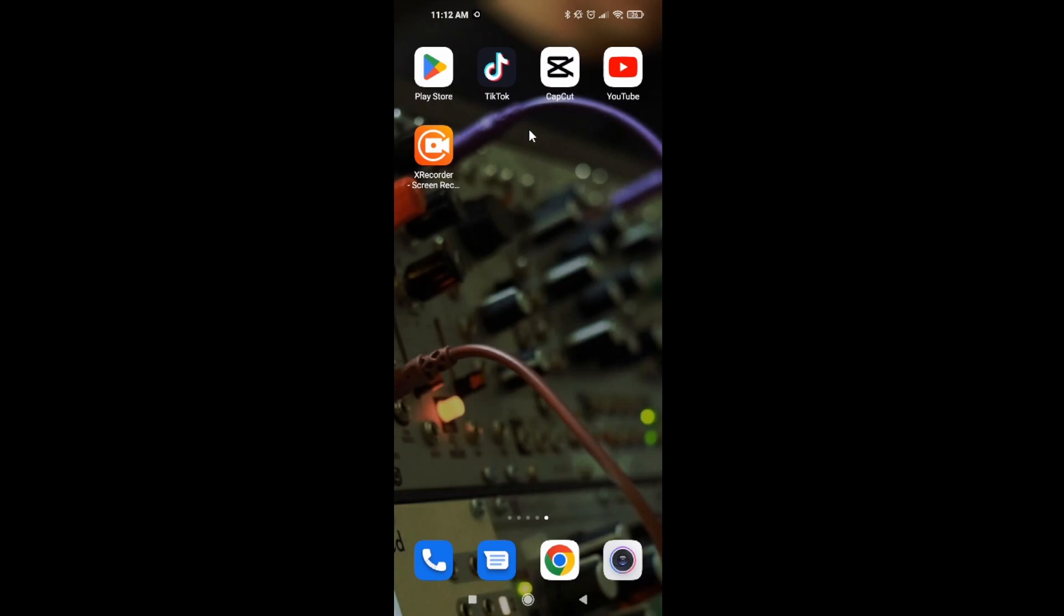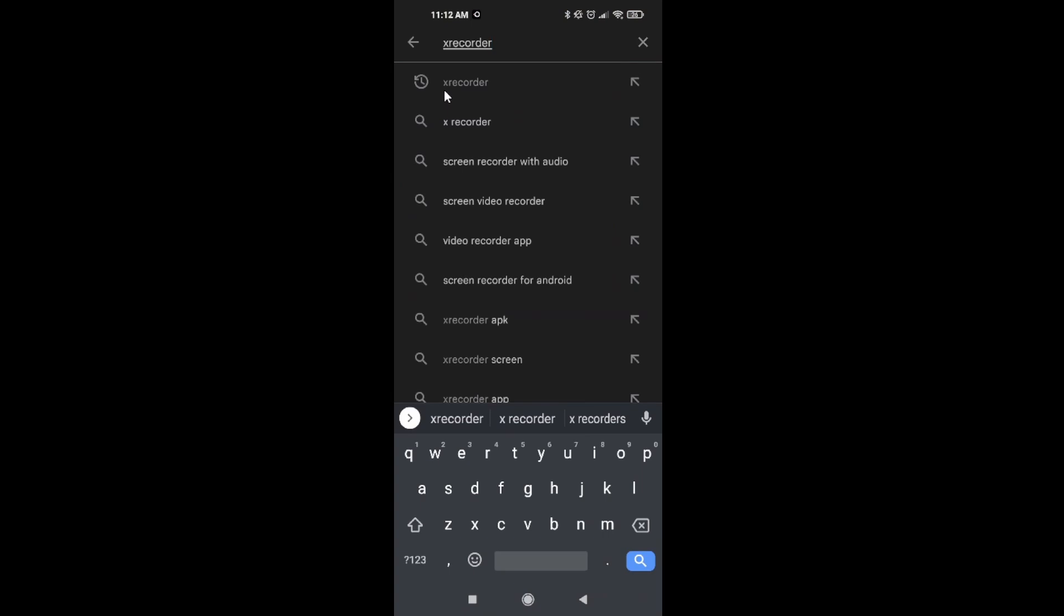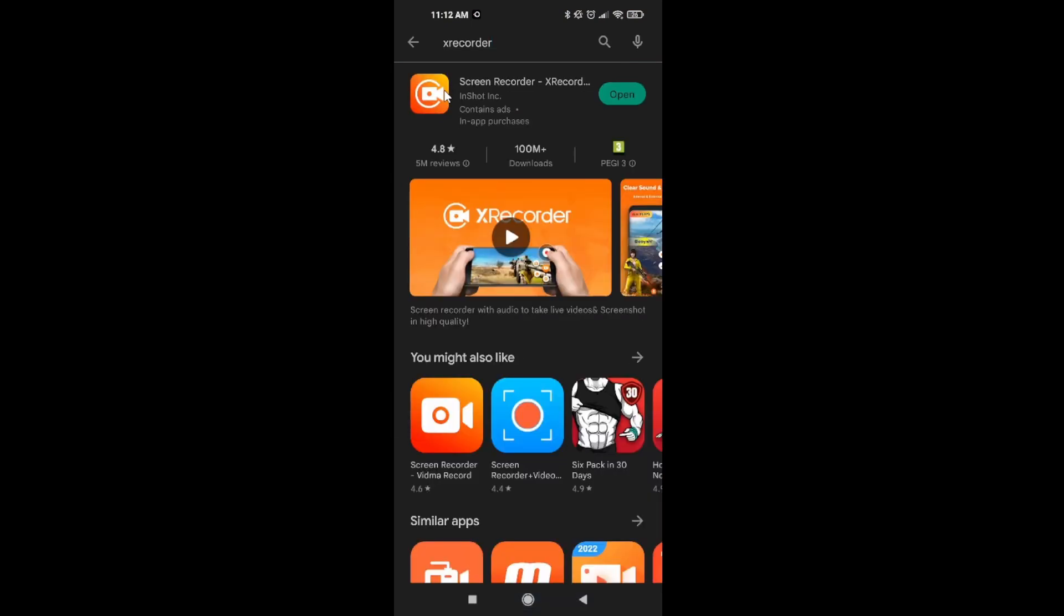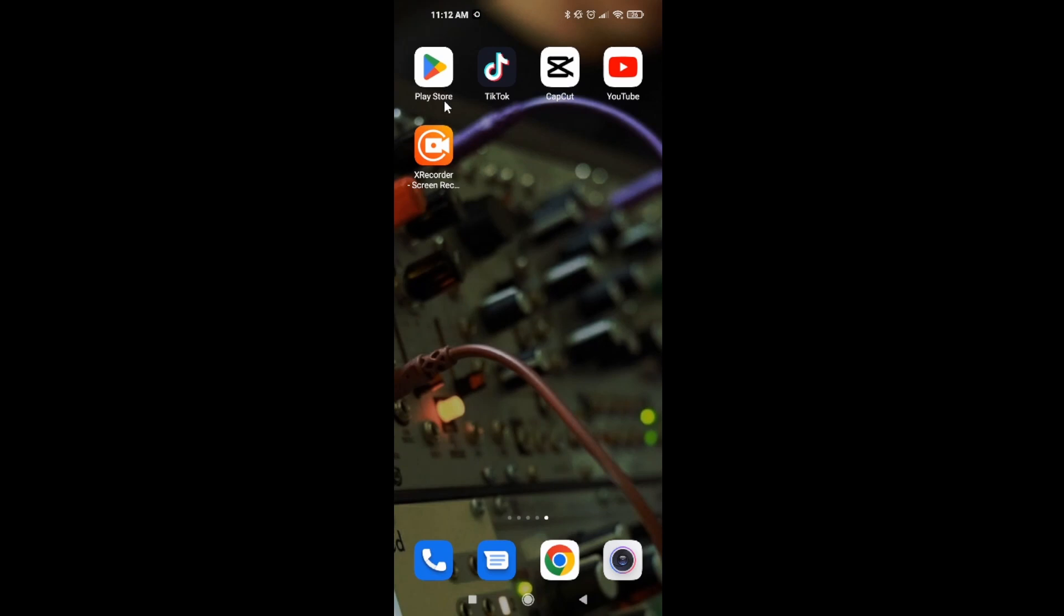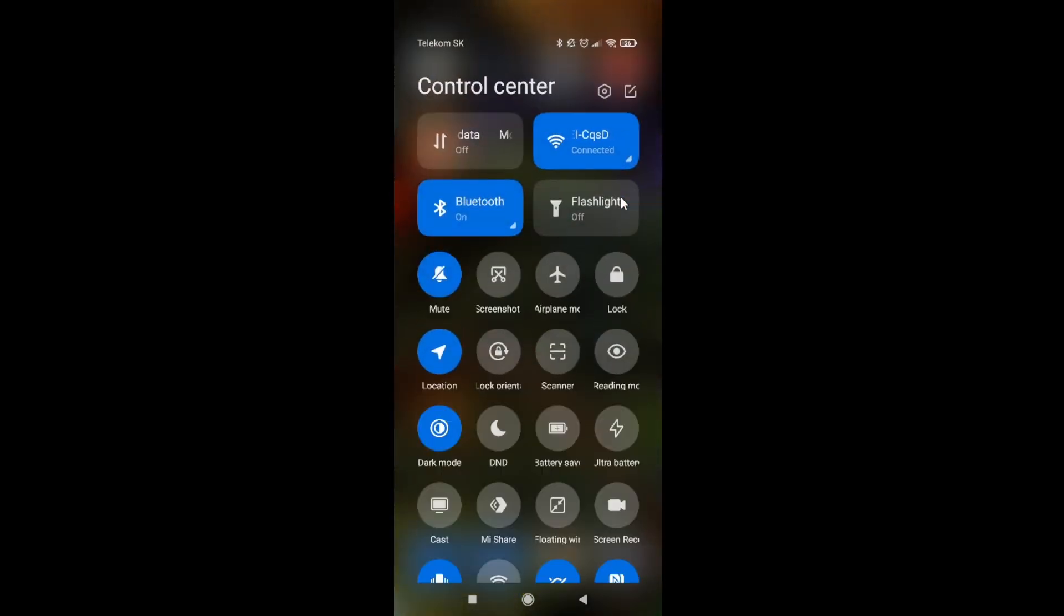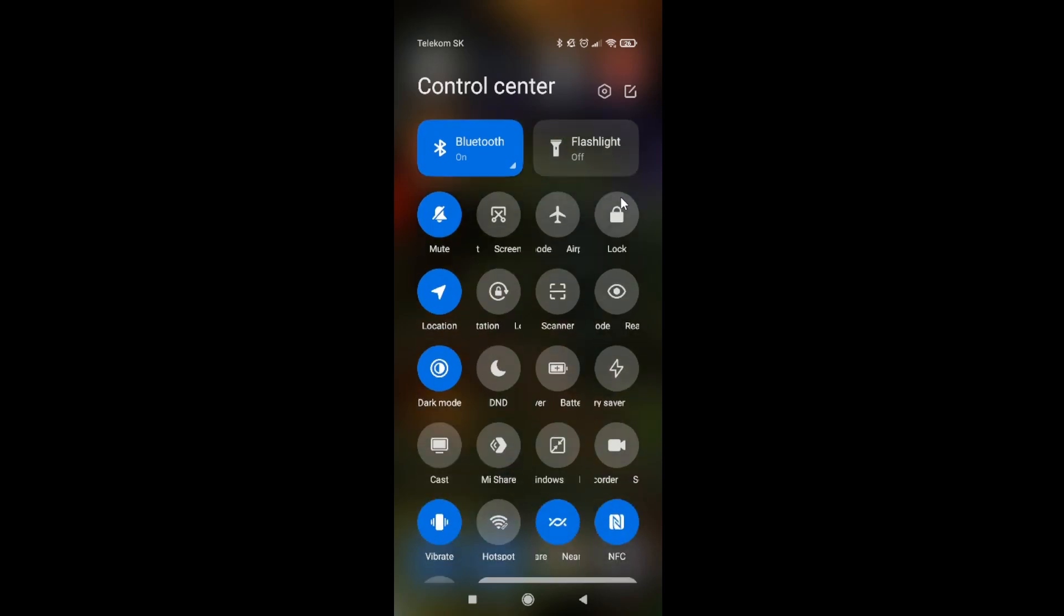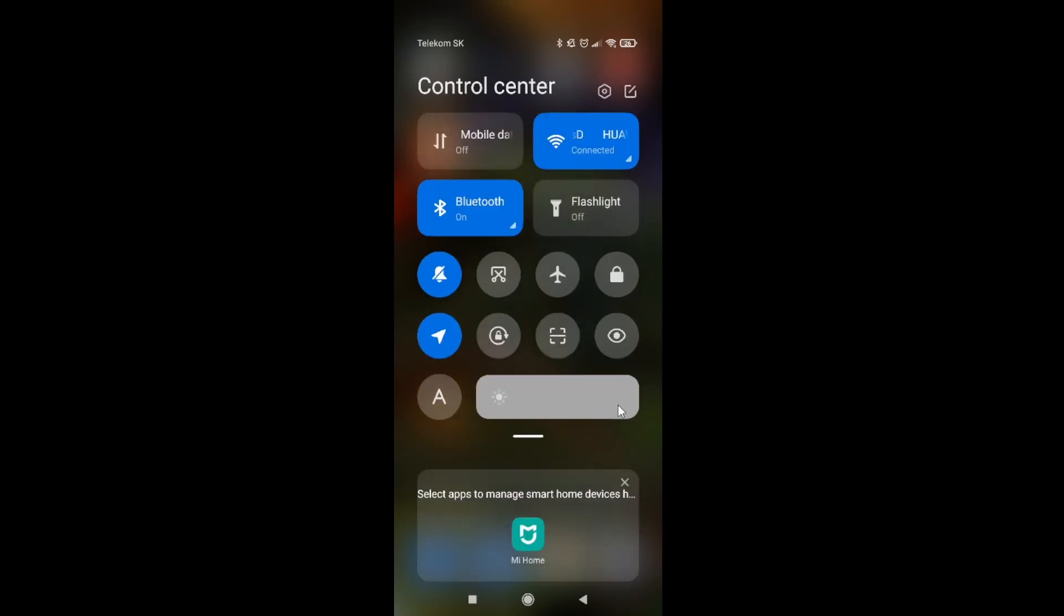First thing you need to do is download a screen recorder. I'm going to use X Recorder. Go to the Play Store, search X Recorder, download and install. You can also use a screen recorder on your Android phone or iPhone.